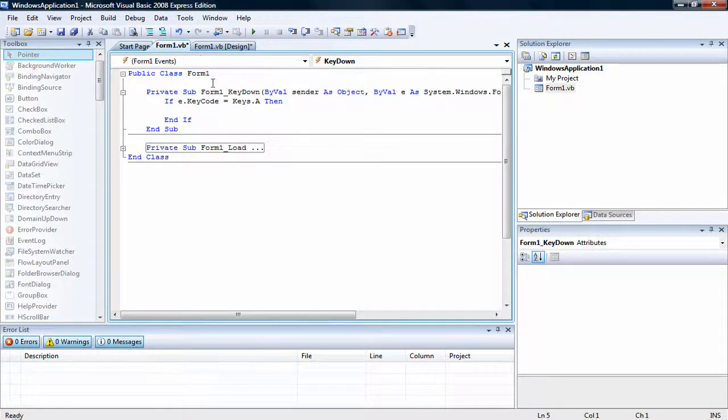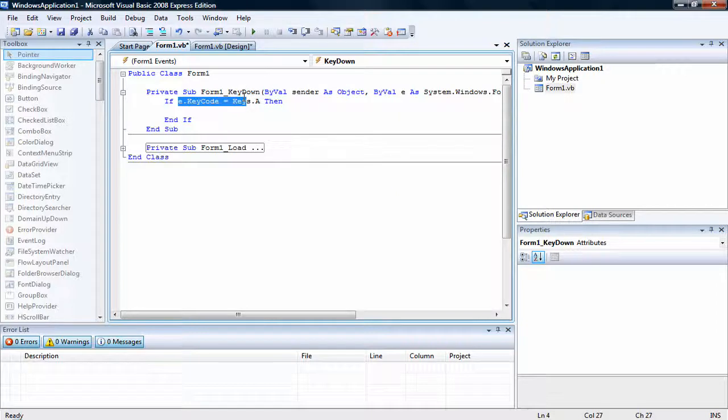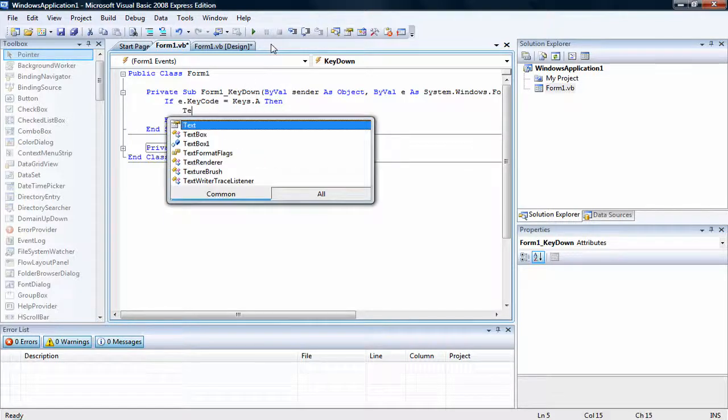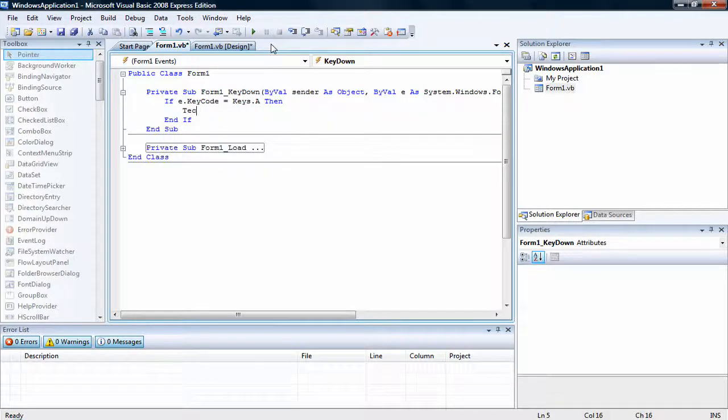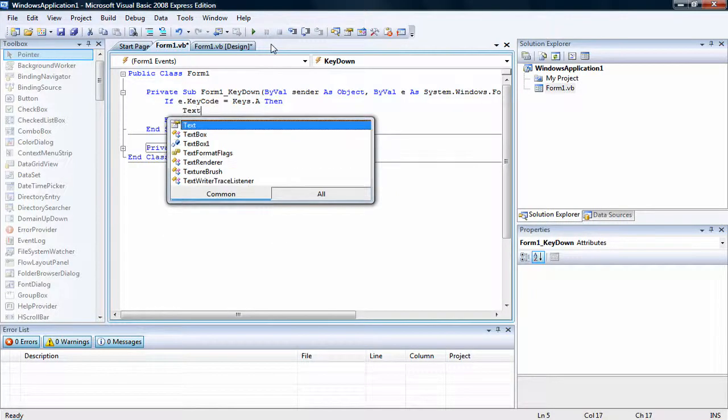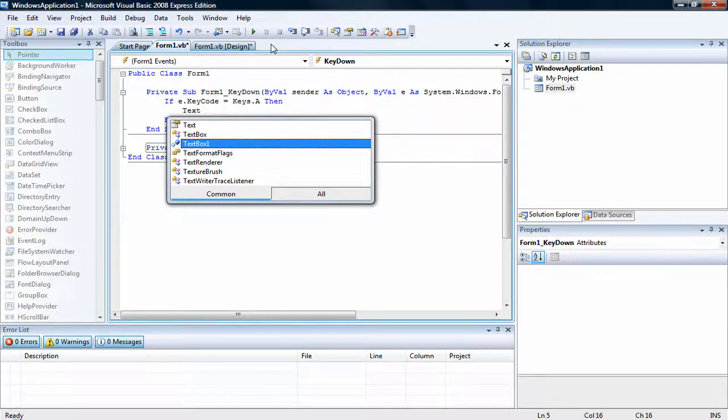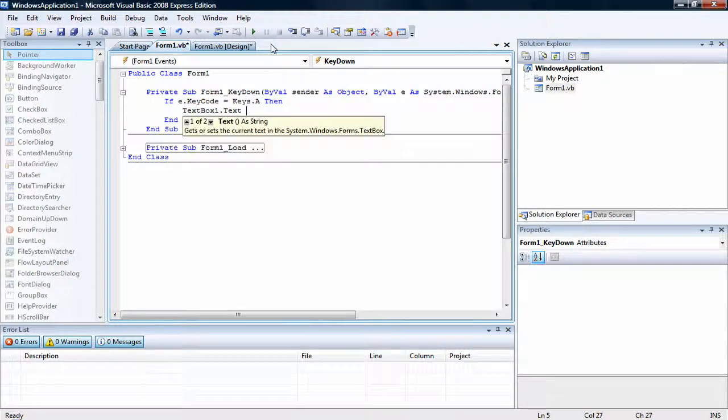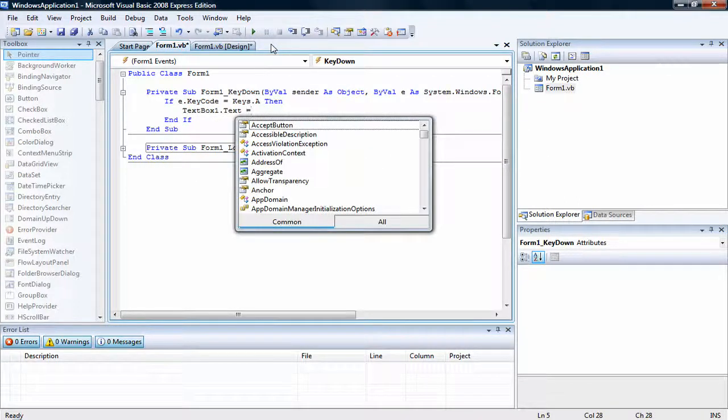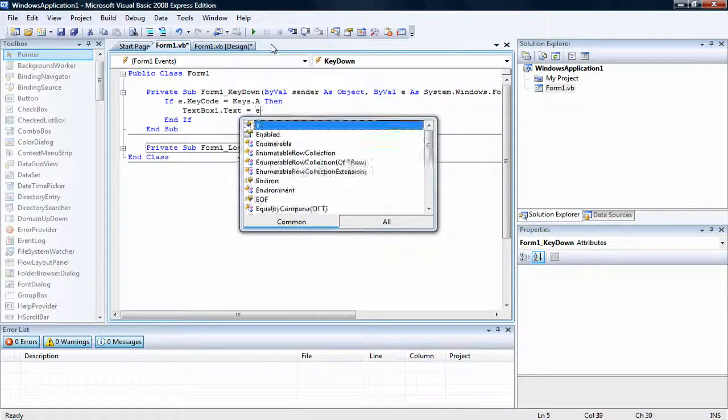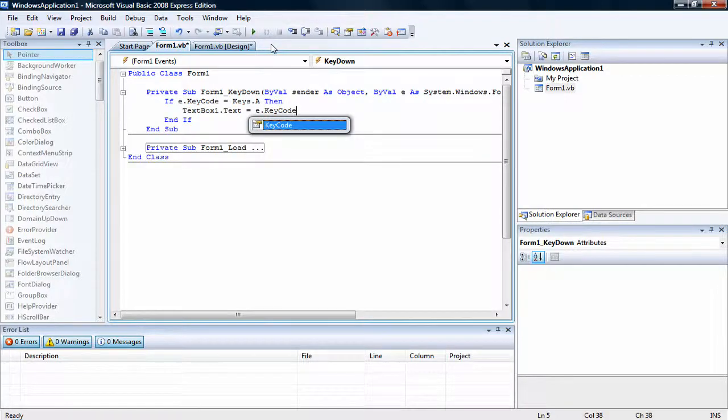So we have our text box. So if e.keycode.keycode equals keys.a, then text box 1.text equals e.keycode.